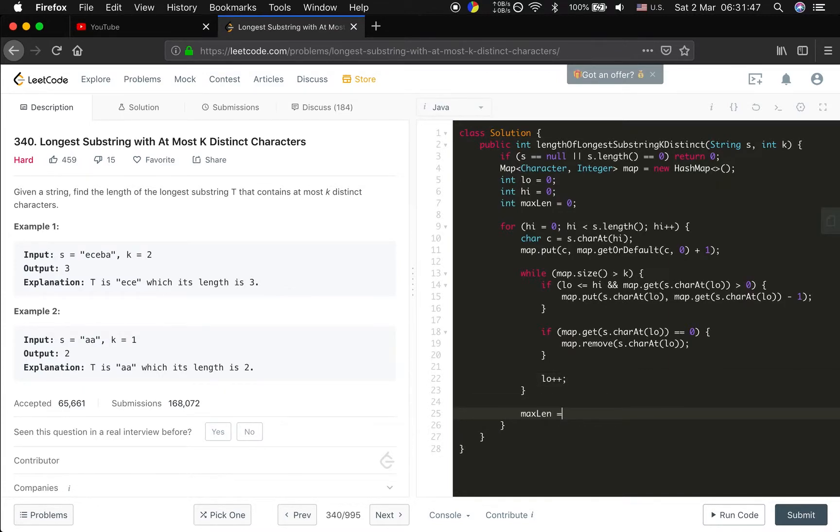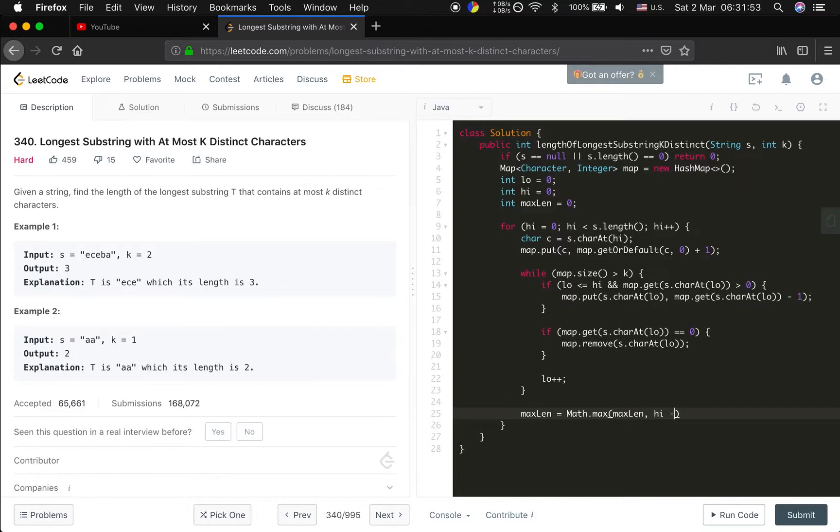So we update the max length which is high minus low plus one.